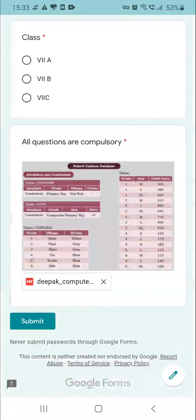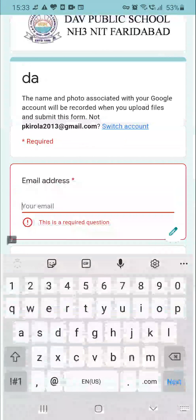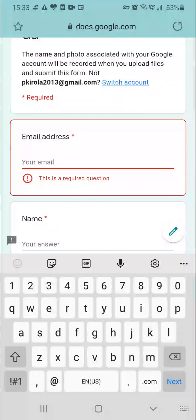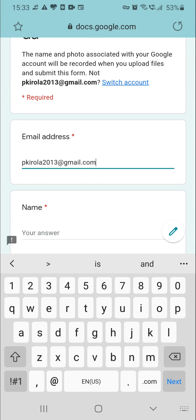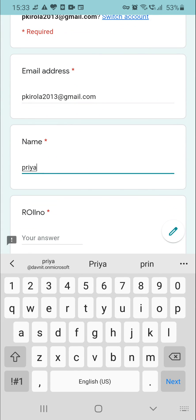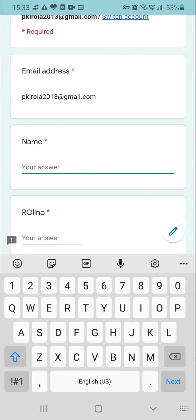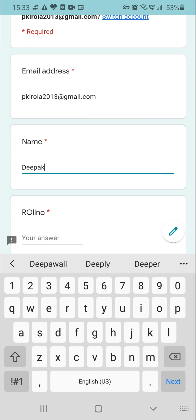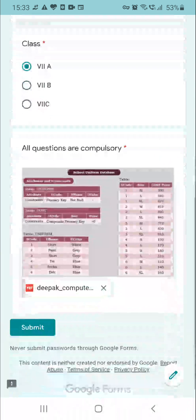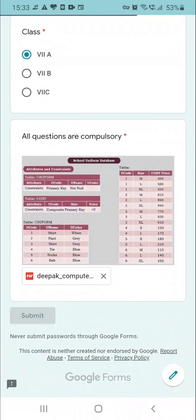The file is uploaded — Deepak underscore computer. Now click on the submit button. If you have not filled all the details, it will ask you to enter the details. Suppose roll number 1 is there — enter 7A and then submit.